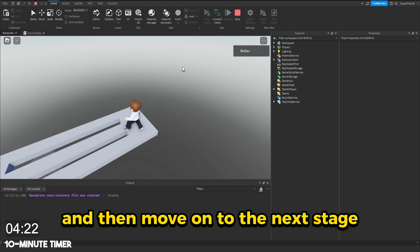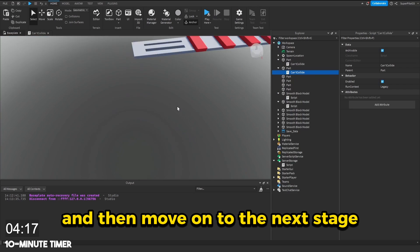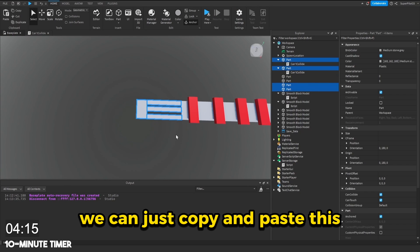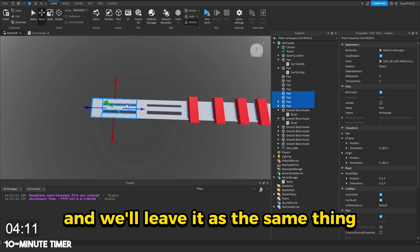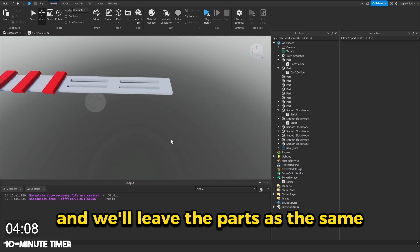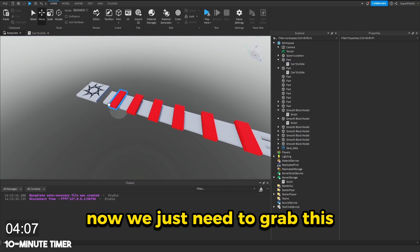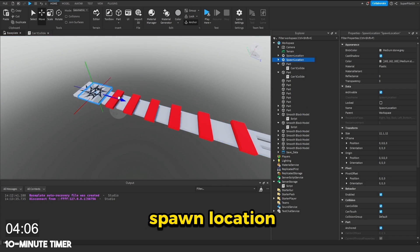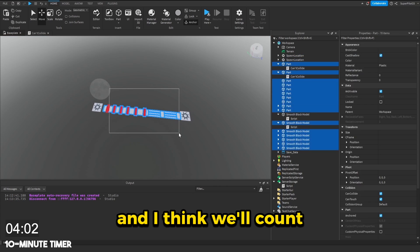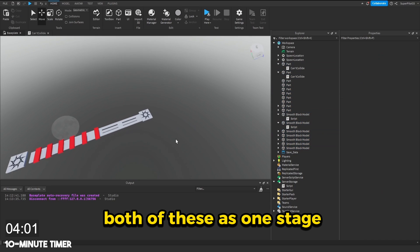I think I'll create one more of these and then move on to the next stage. This will be really easy. We can just copy and paste this. And we'll leave it as the same thing. And we'll leave the parts as the same. Now we just need to grab this spawn location and move it here. And I think we'll count both of these as one stage.